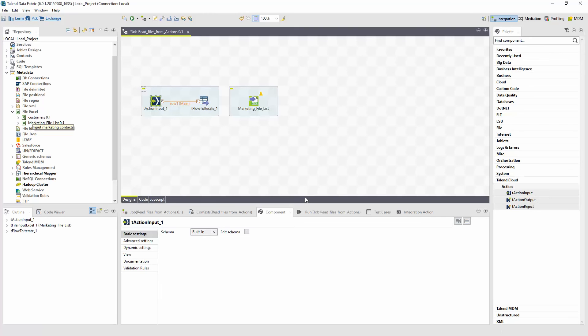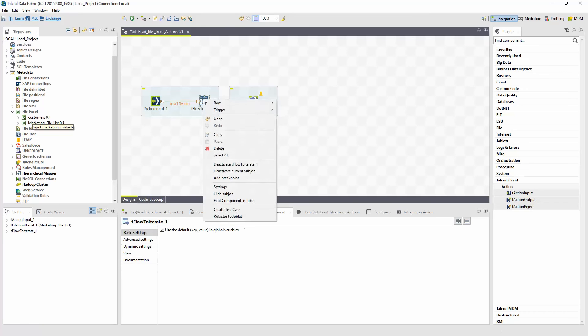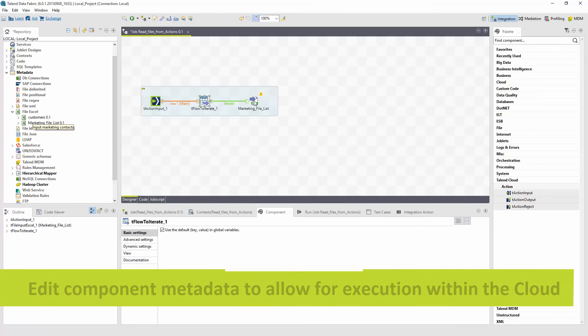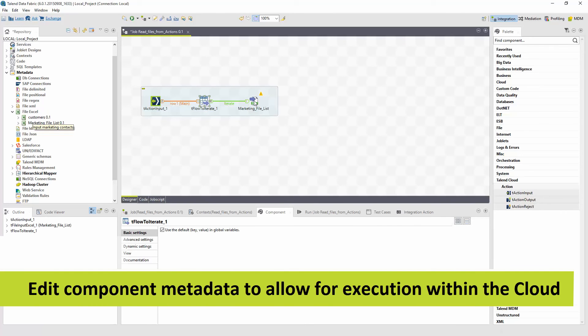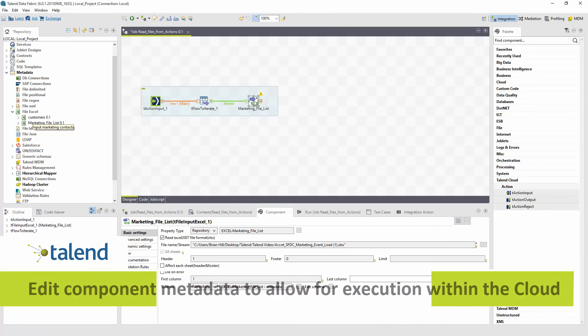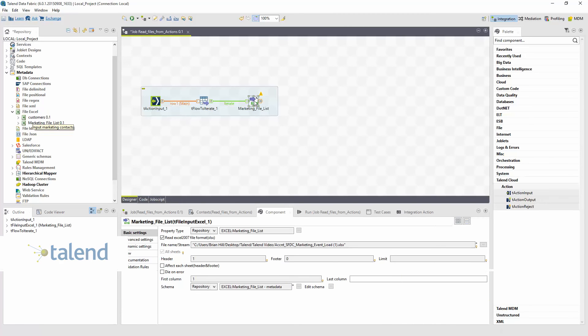I just need to right-click over the Flow to Iterate component within the design window, highlight Row and select Iterate and connect the arrow to the new Excel component. The metadata for this Excel component is pointing at the exact file that I used to define the component, which is located on my desktop. However, because this action will be executed in the cloud, I need to specify the file will be coming from the previous component, the Flow to Iterate component, rather than from my desktop.